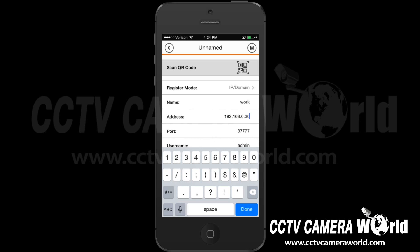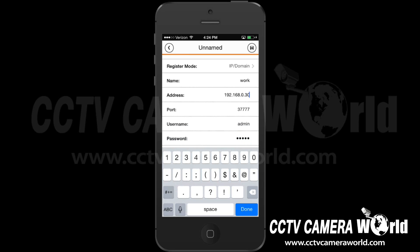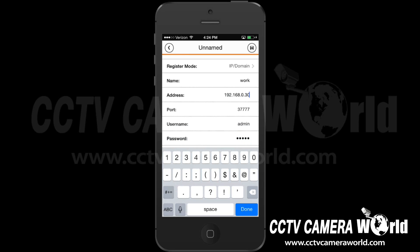The port will be the same port listed next to TCP port on your DVR. Most commonly, this is 37777.